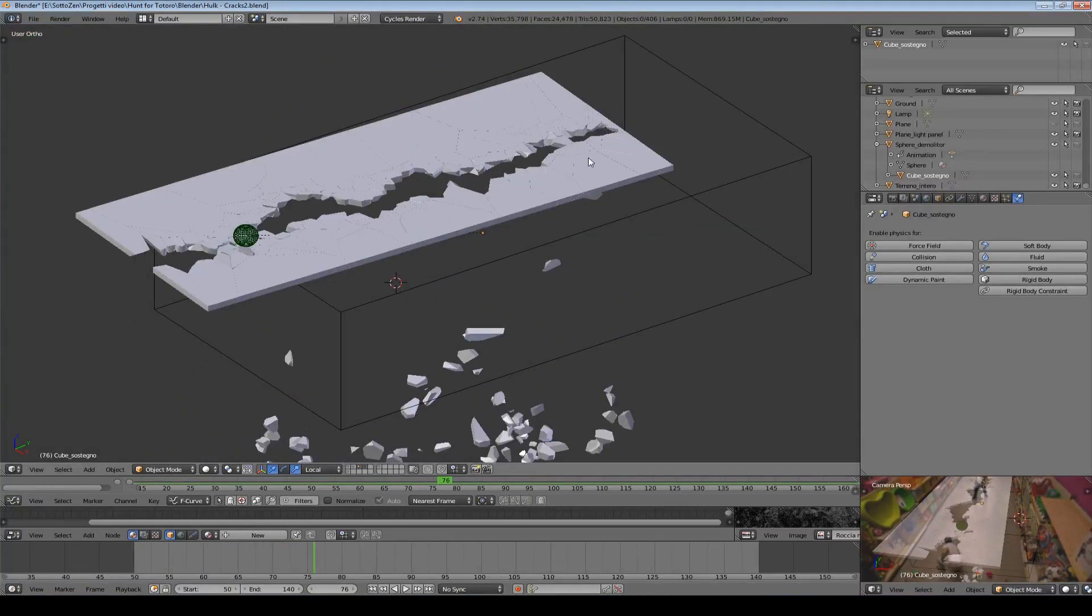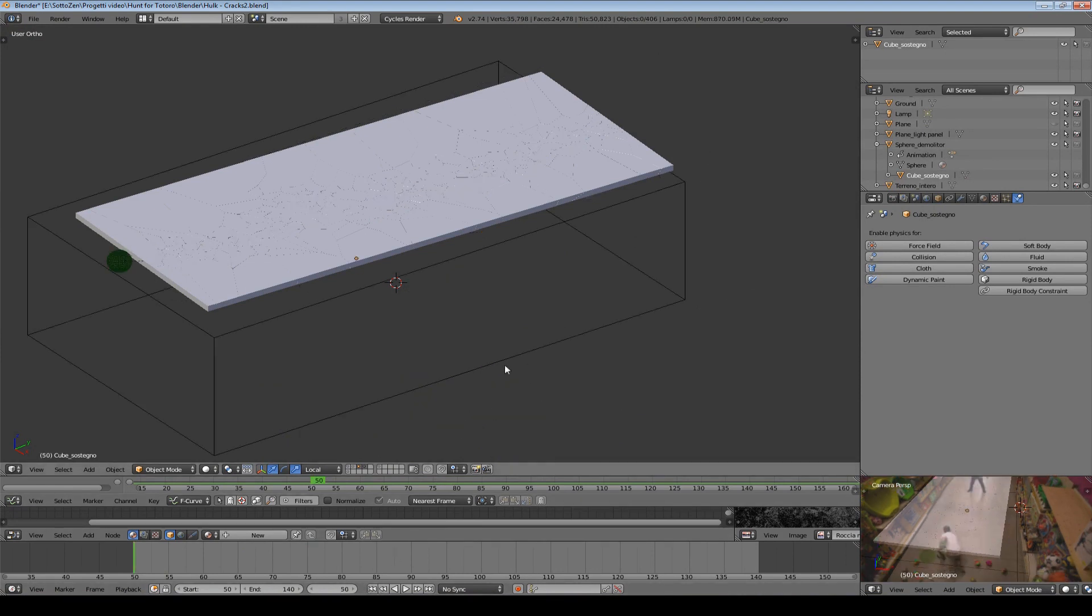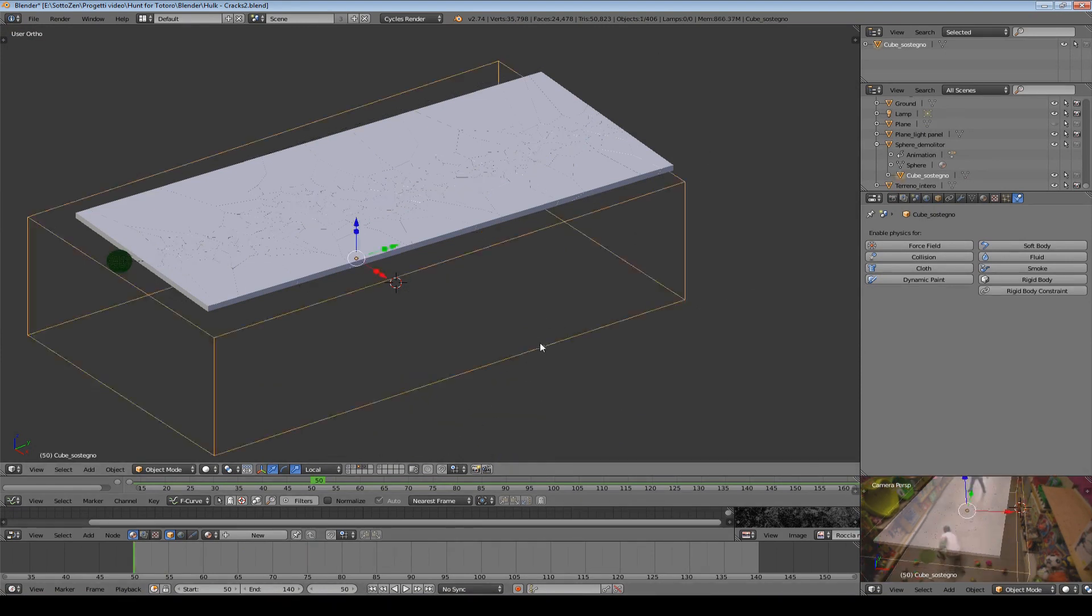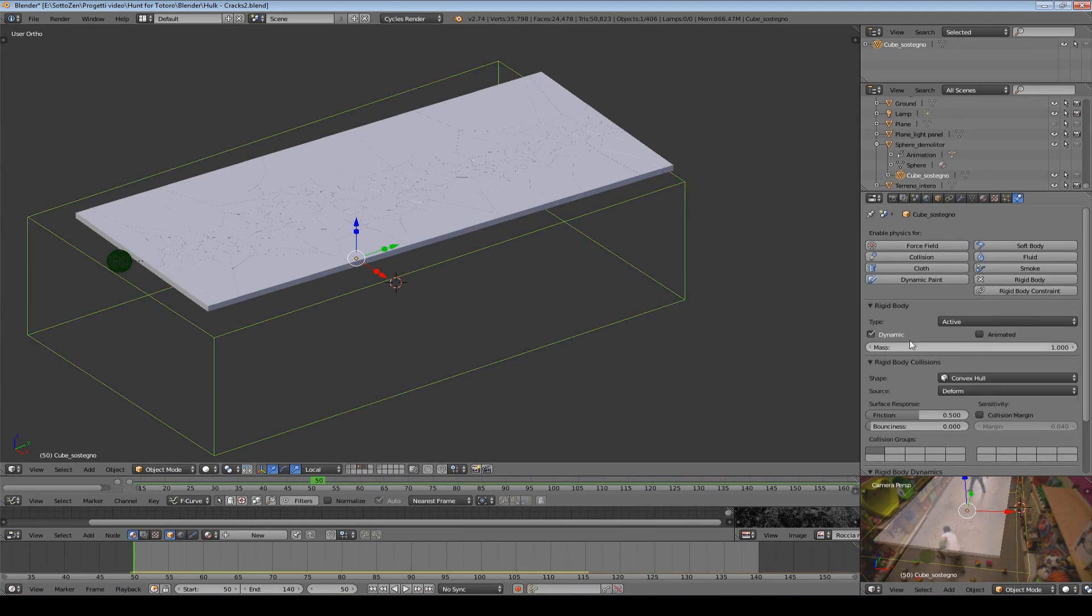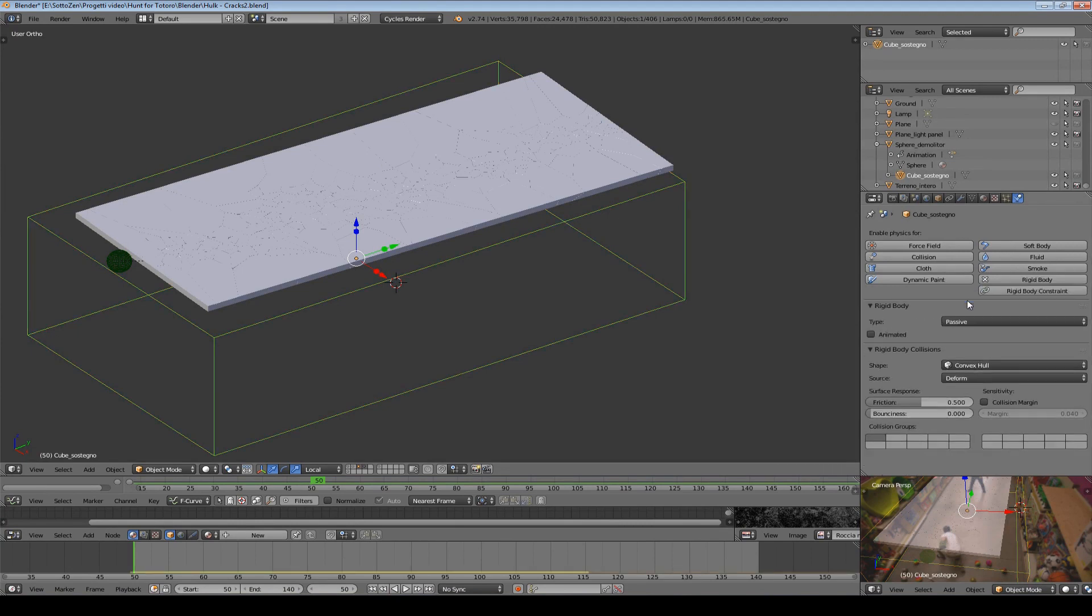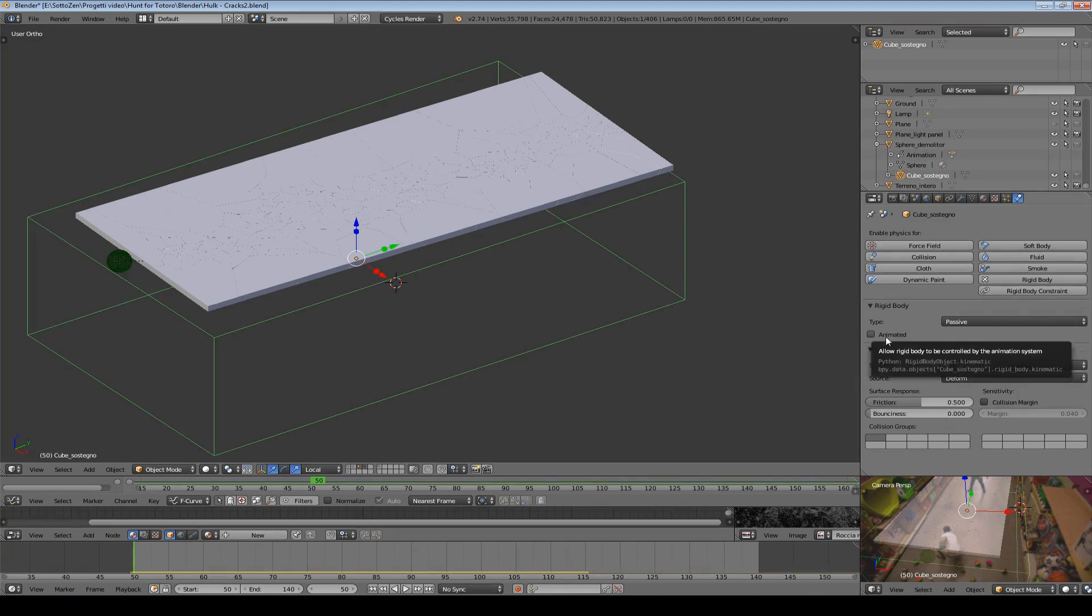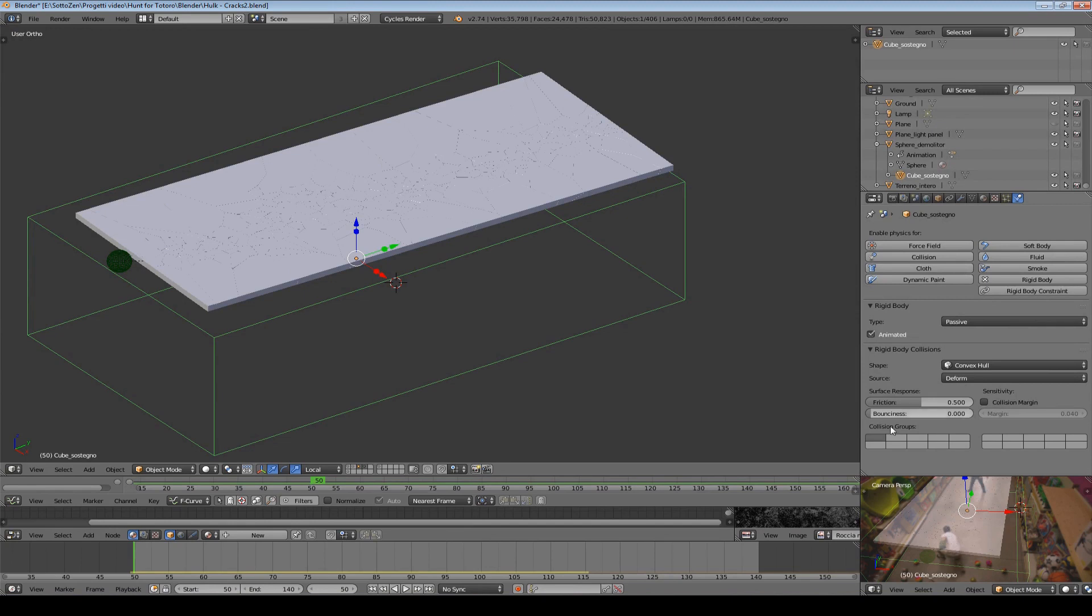So, if we go back to the first frame and select the cube and give it back its rigid body properties, we select rigid body type from active, we choose passive, we check this box and say it can be animated. And then down here we select the two layers where we have all our rigid bodies during the simulation.